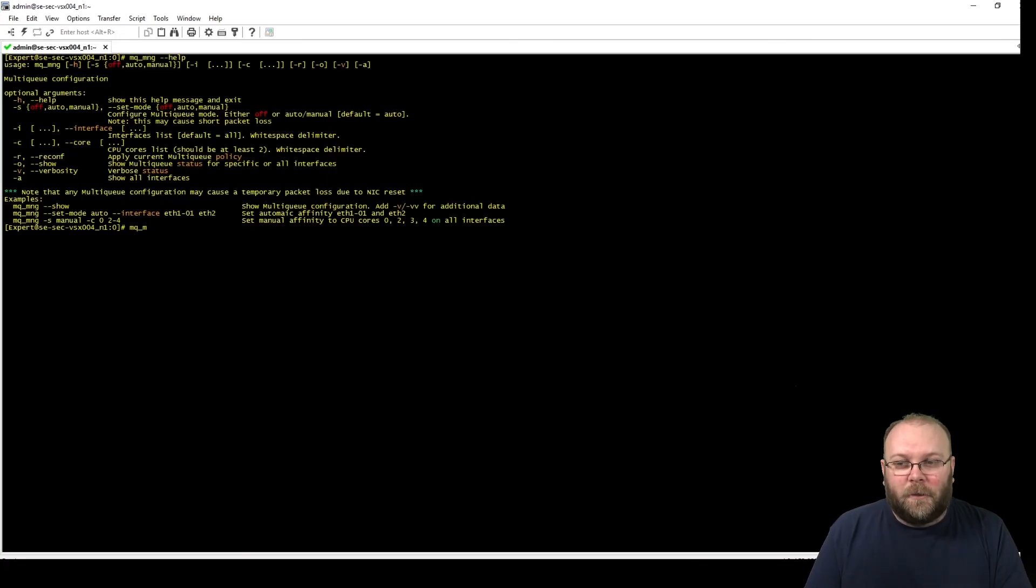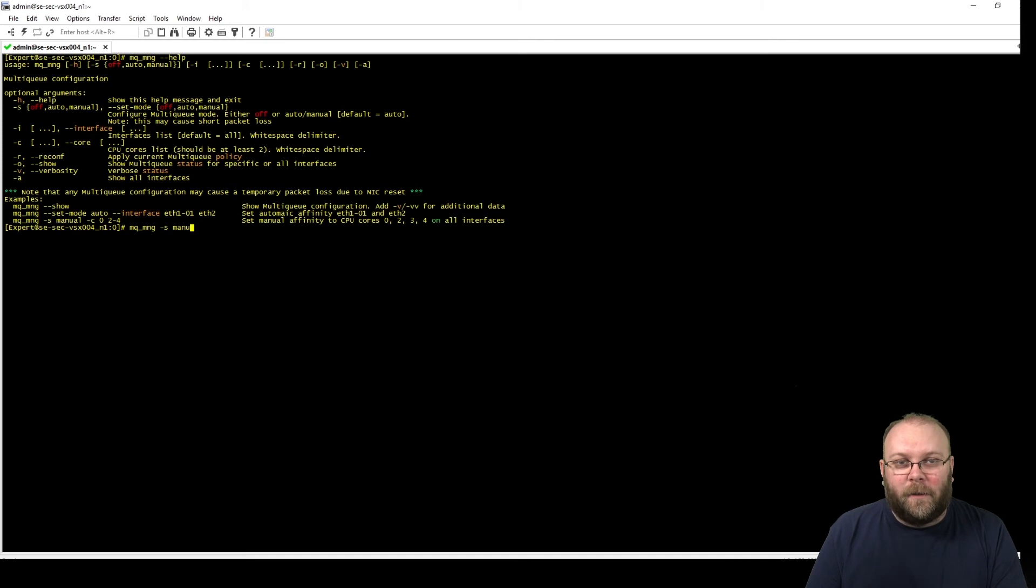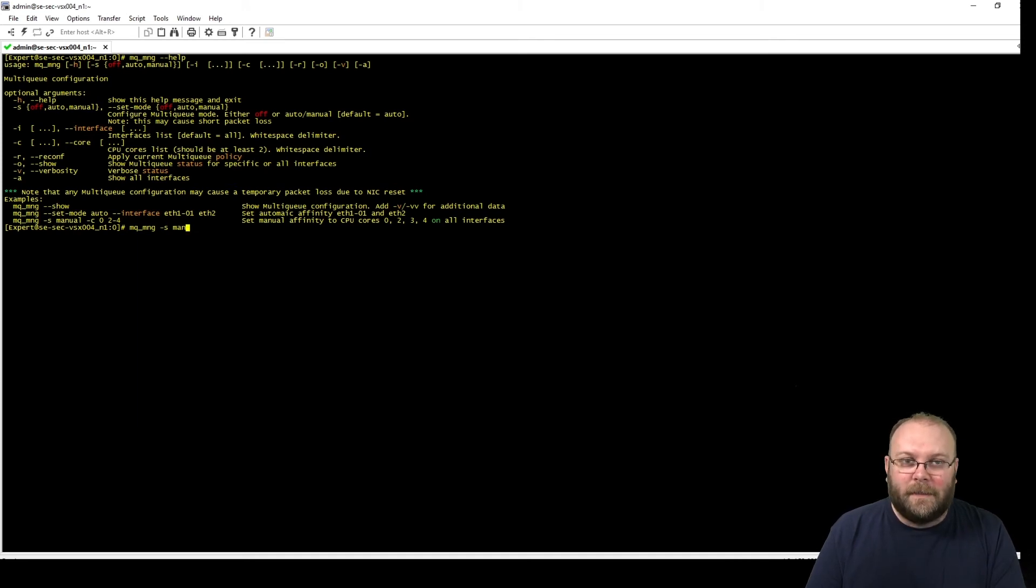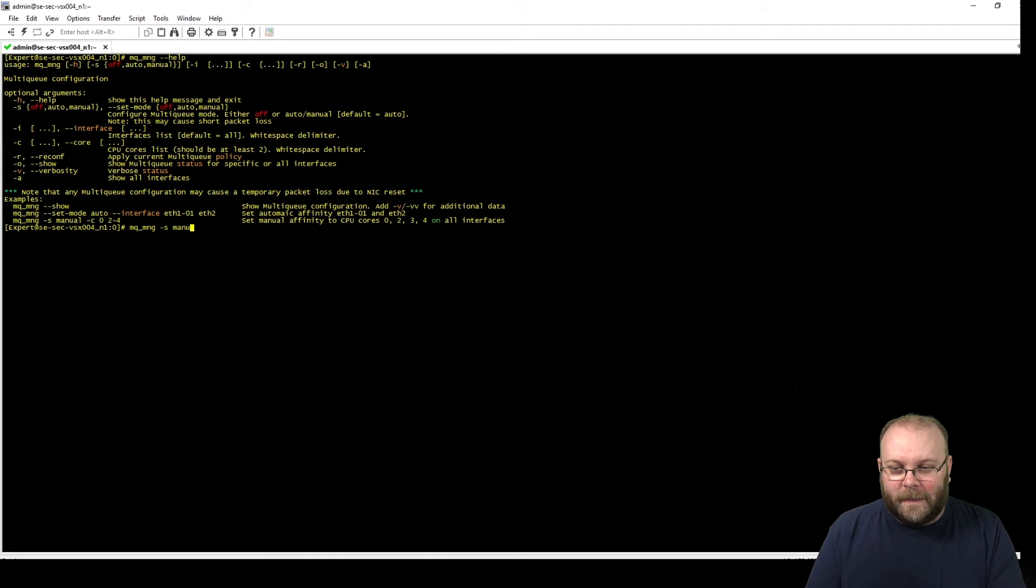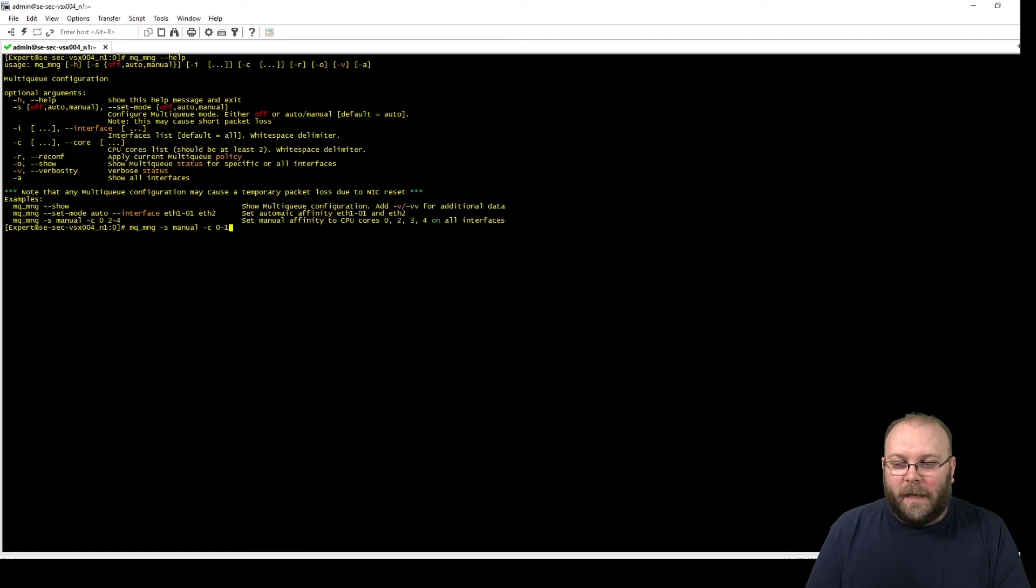And just to show you, you can set this manually. But if you do it in the wrong order, meaning you're trying to set the cores, you see here that you can actually put in -S manually and then -C and specify which CPU cores that you should use for this one.